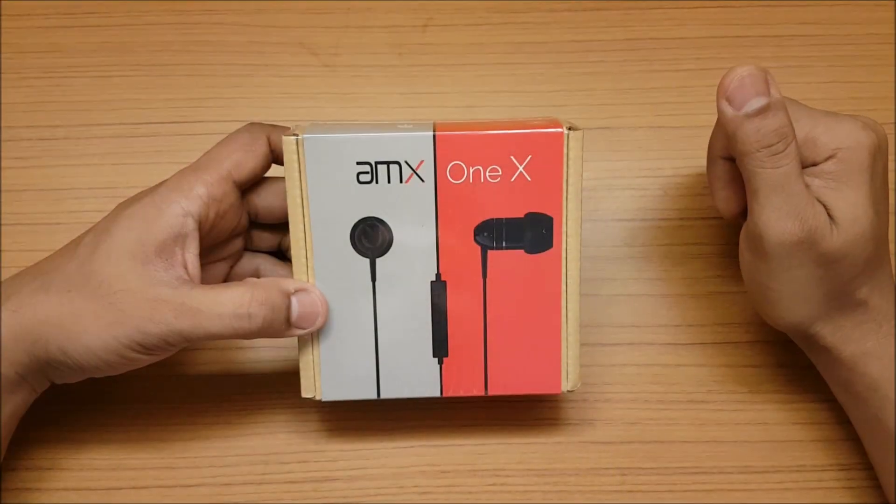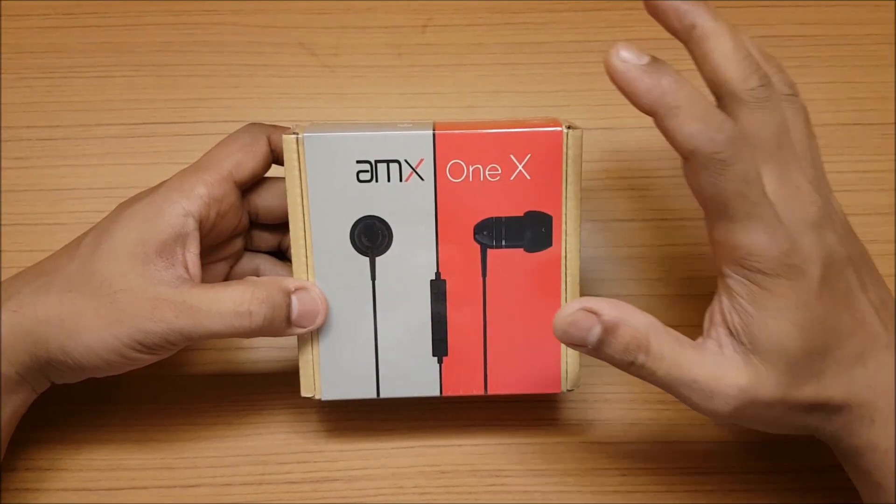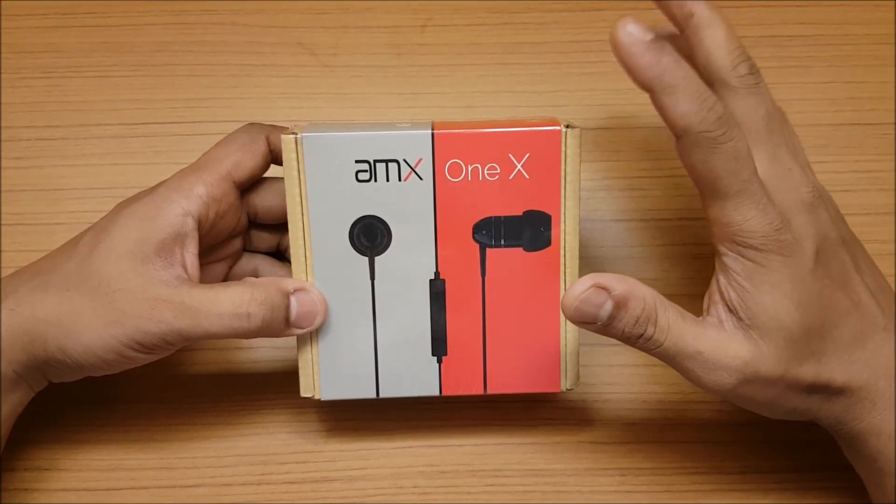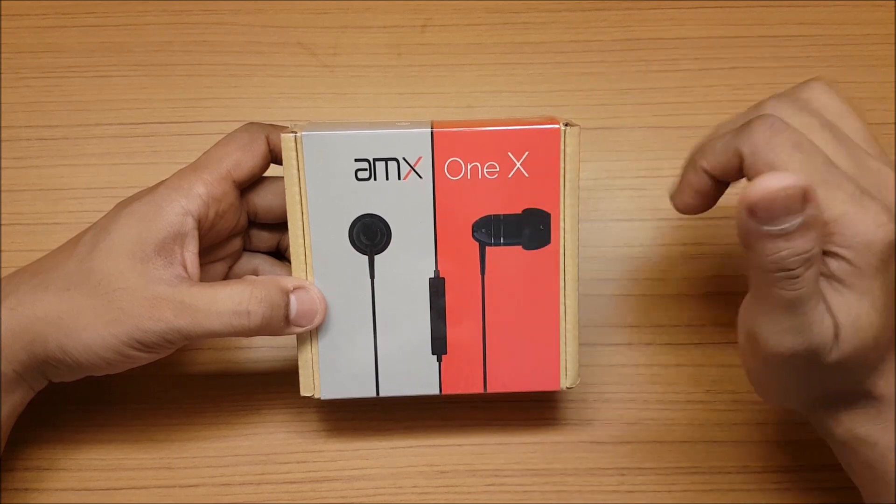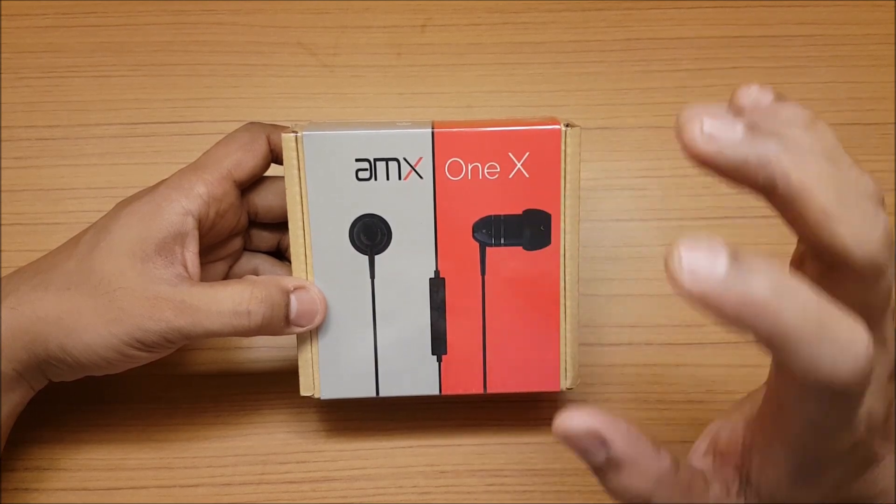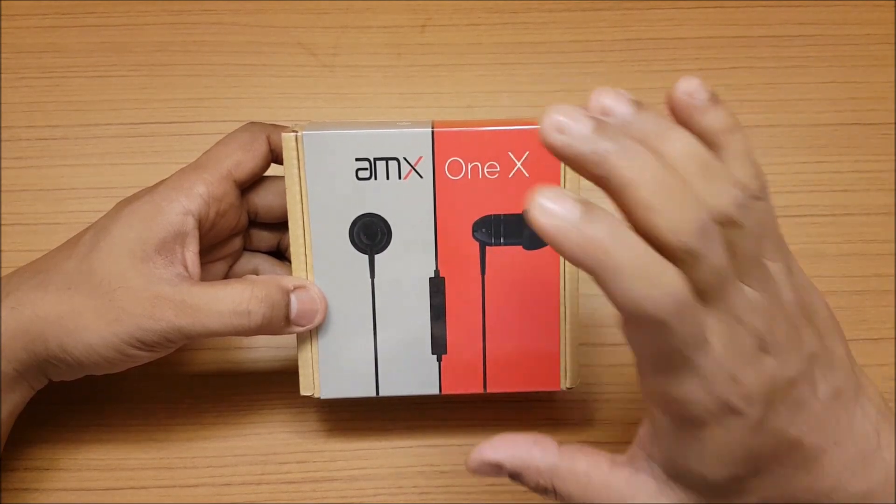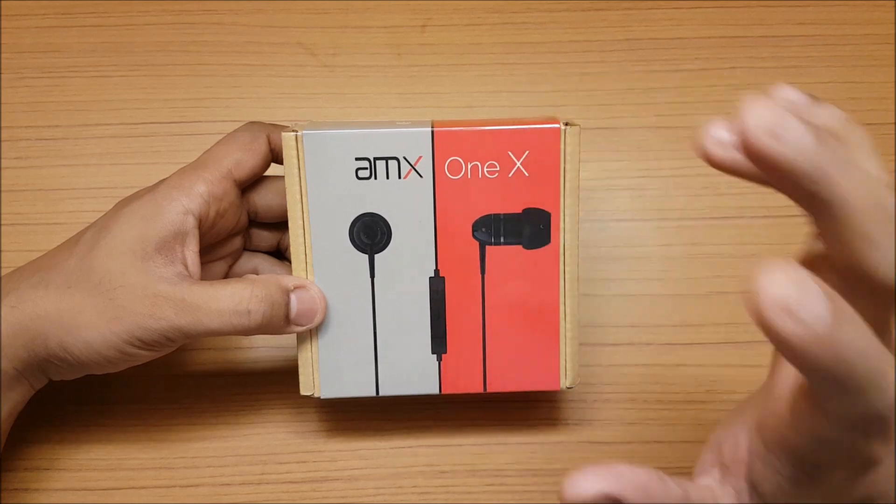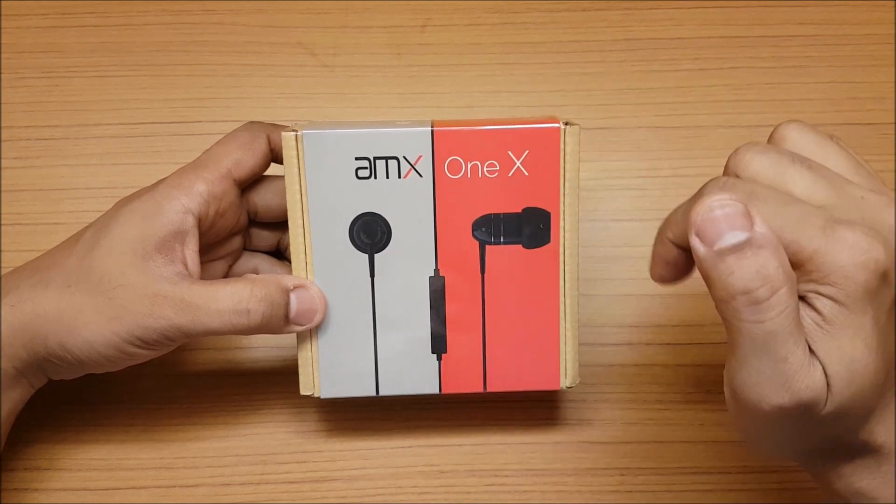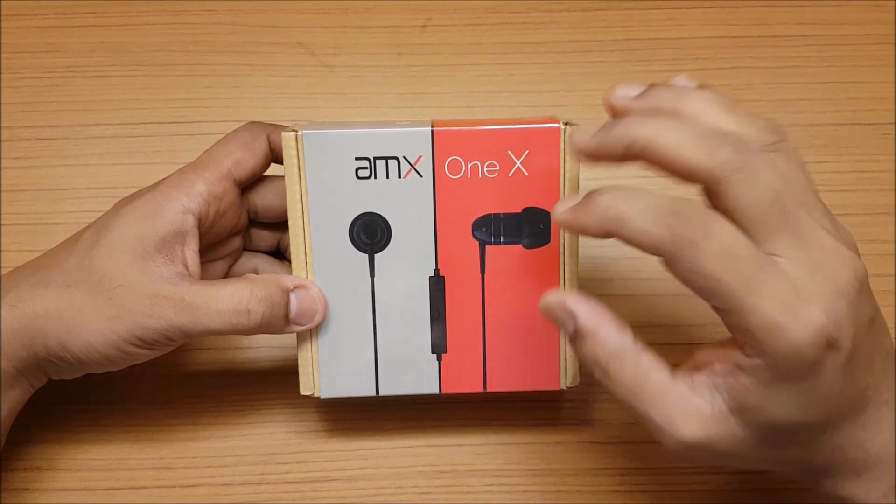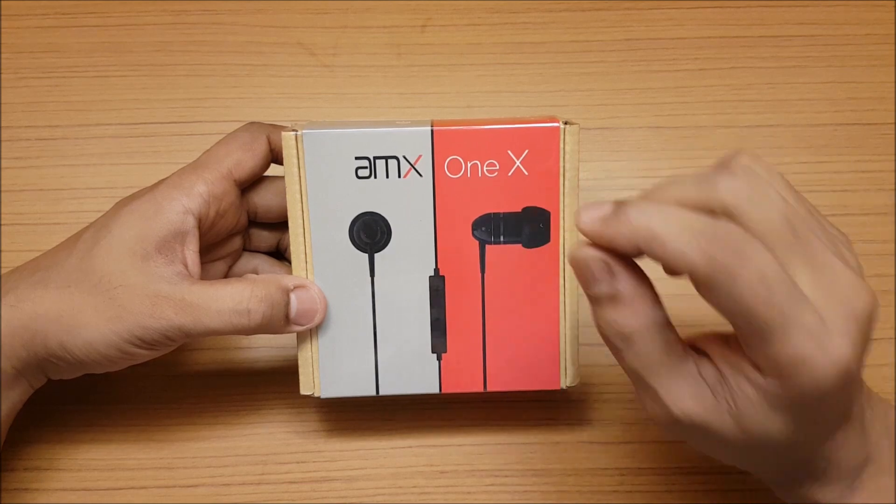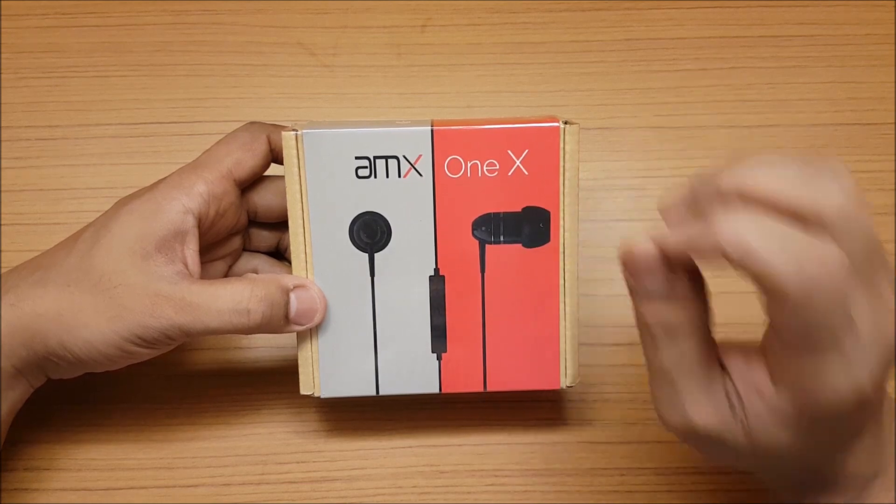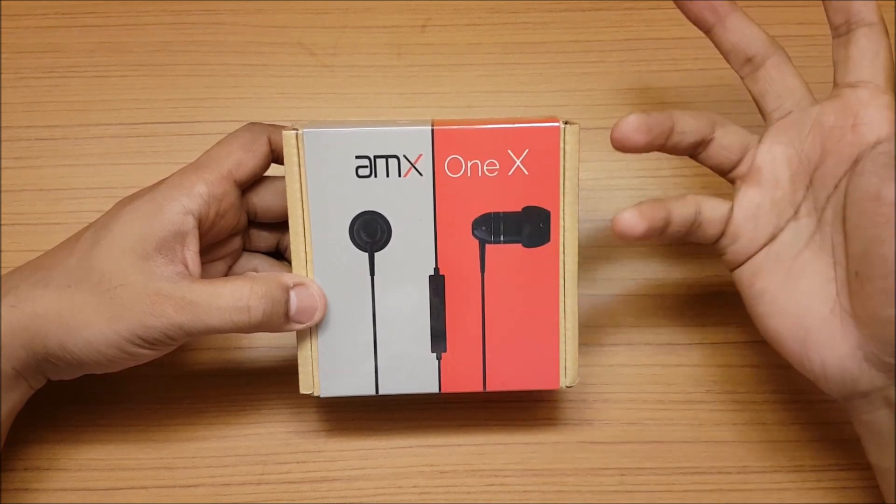Hi guys, back again with another video. This is going to be an unboxing and overview of the AMX One X. This is an Indian company. I got the product from Amazon, so I'll be putting the link below. This is supposed to be very small but gives you good bass.